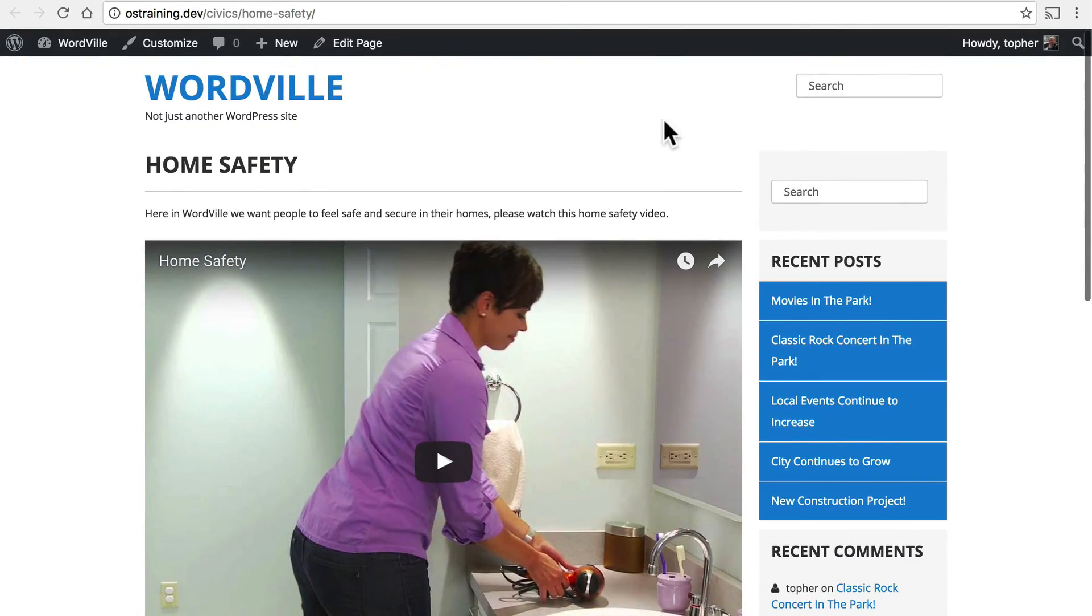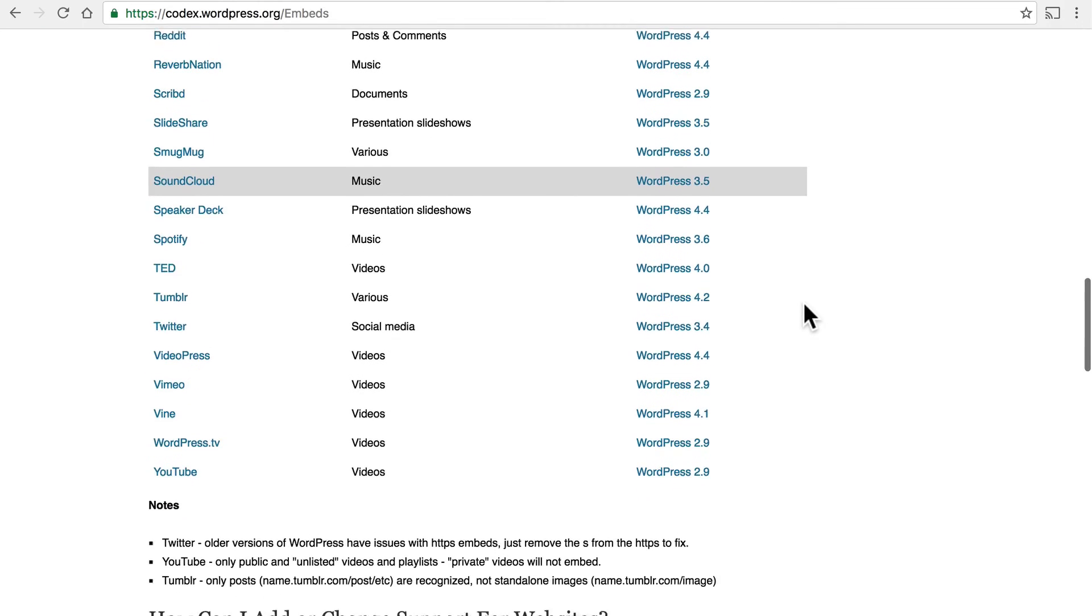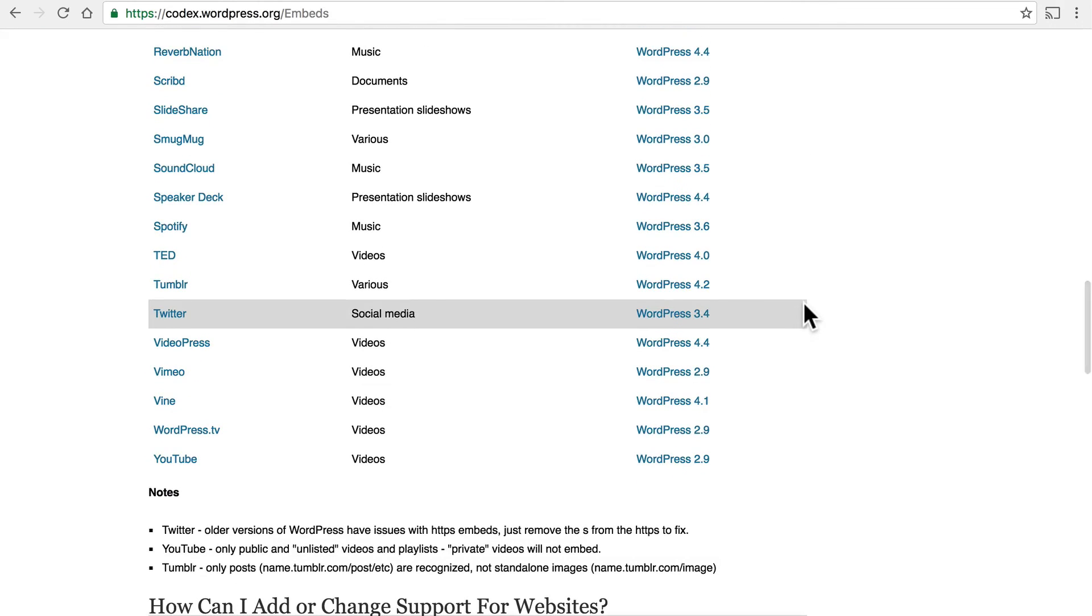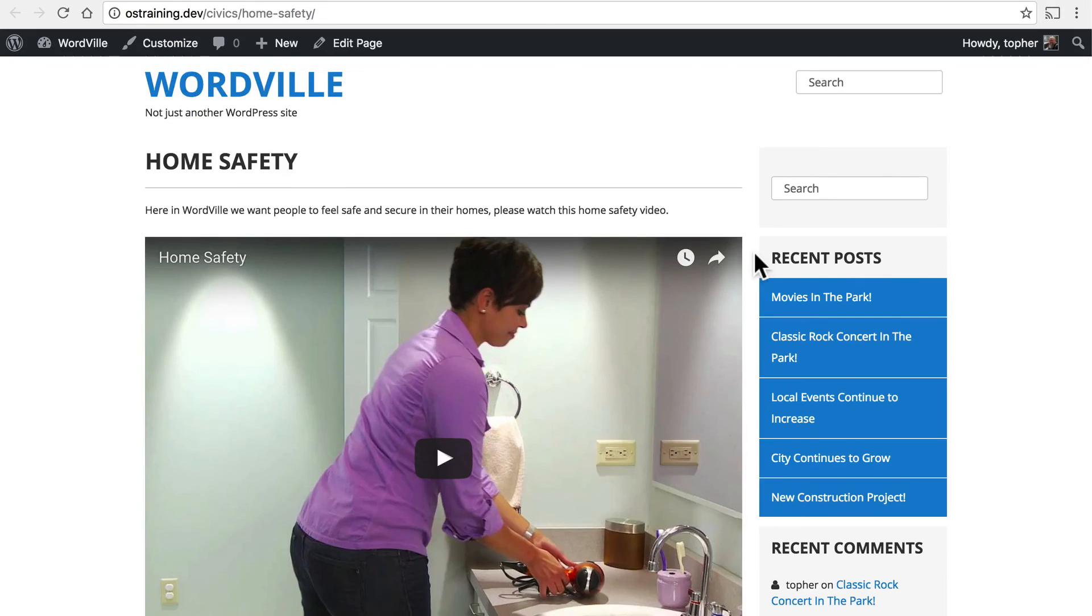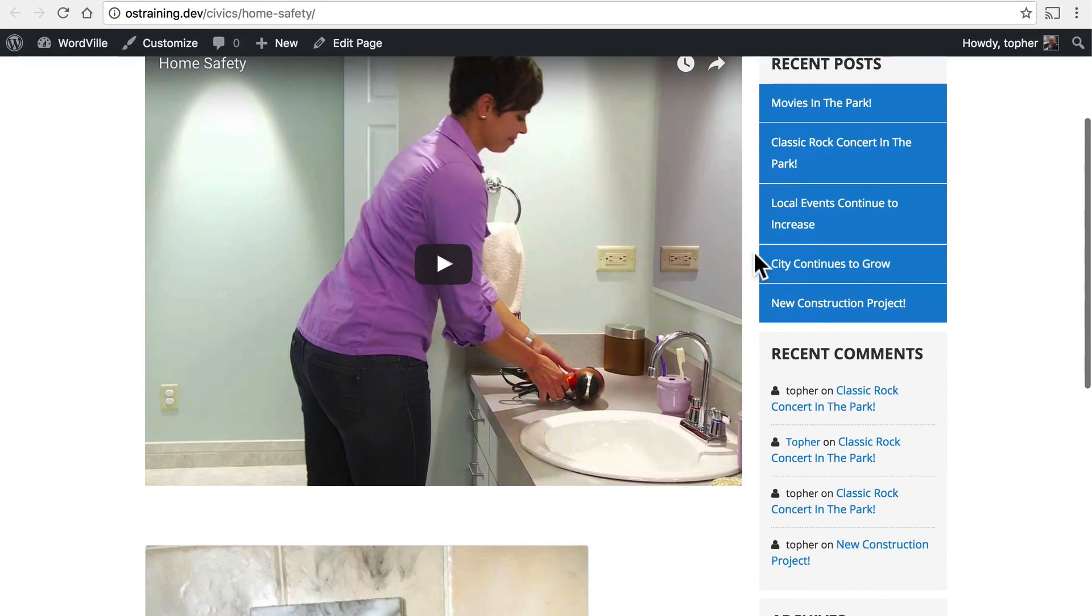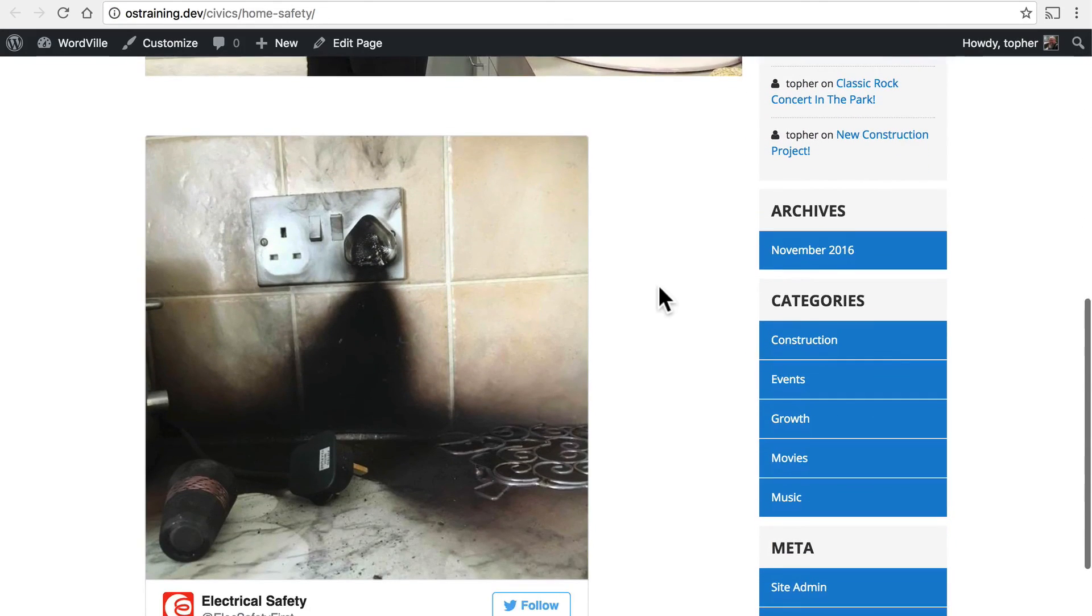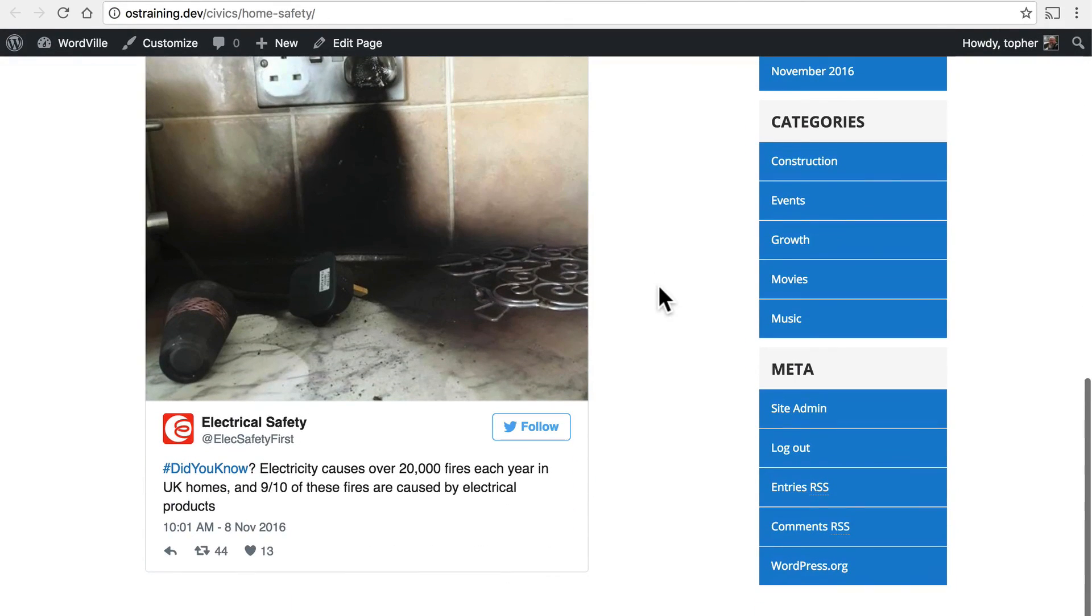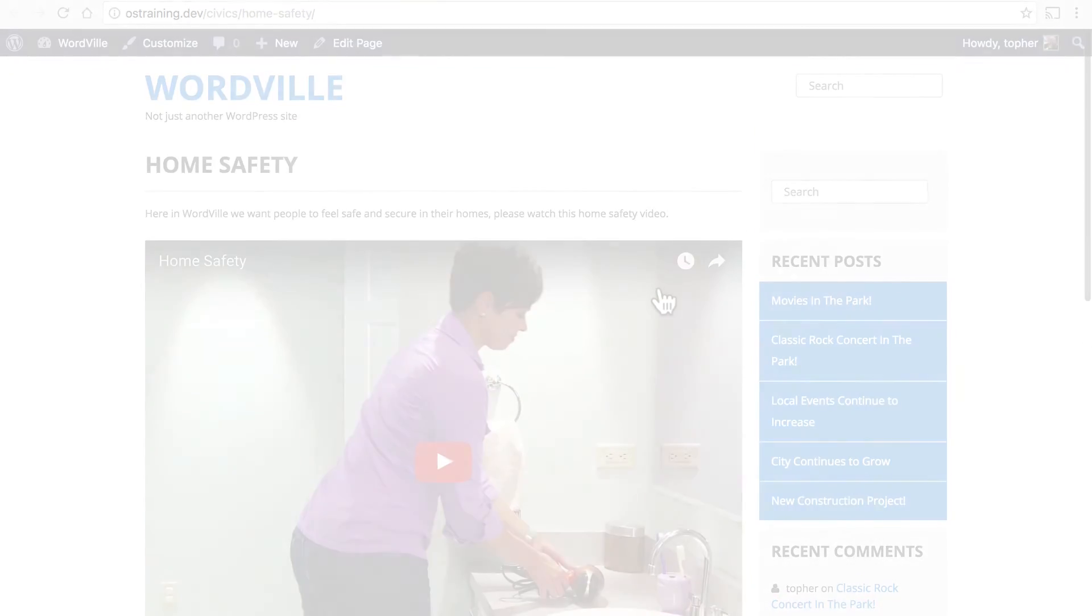Oembed can be a wonderful way to include content from around the internet on your site. But you must be careful that you're not breaking copyright. Not everybody wants you to be able to put their stuff on your site. So be sure to read the site and make sure that the permissions are right. So that you can use their content on your site. Being able to embed video, tweets, photos, and all of that can really enhance your site. Thank you.